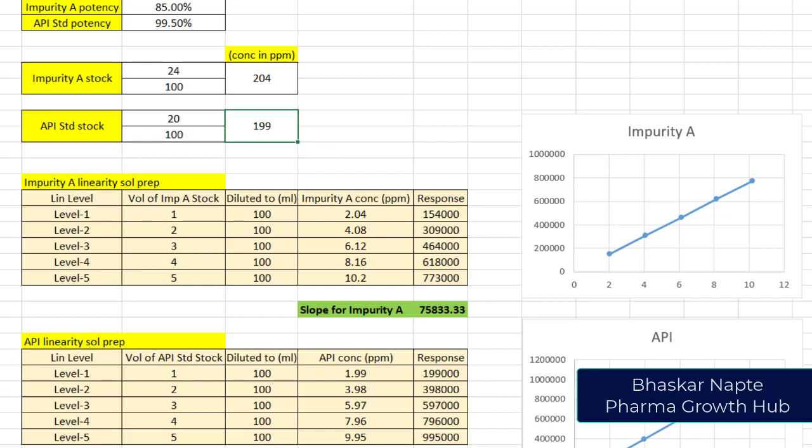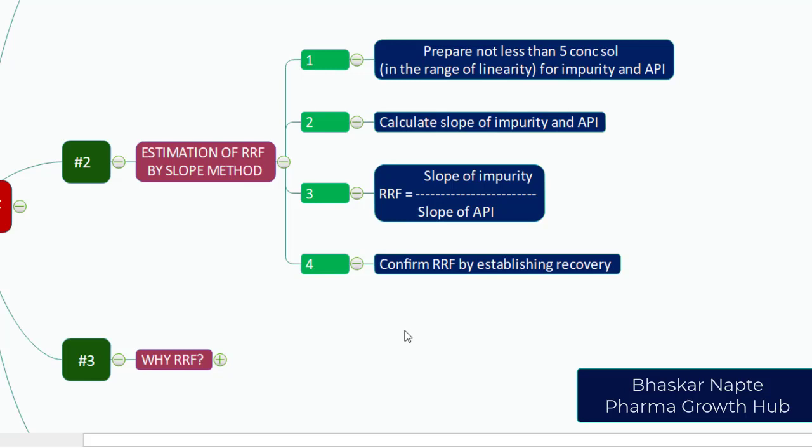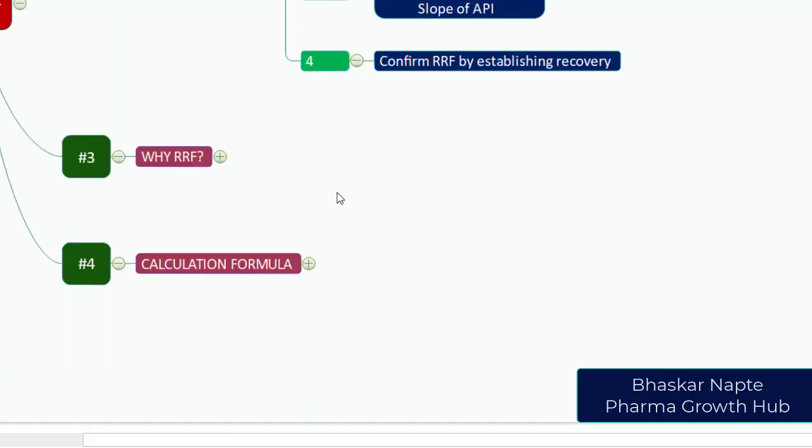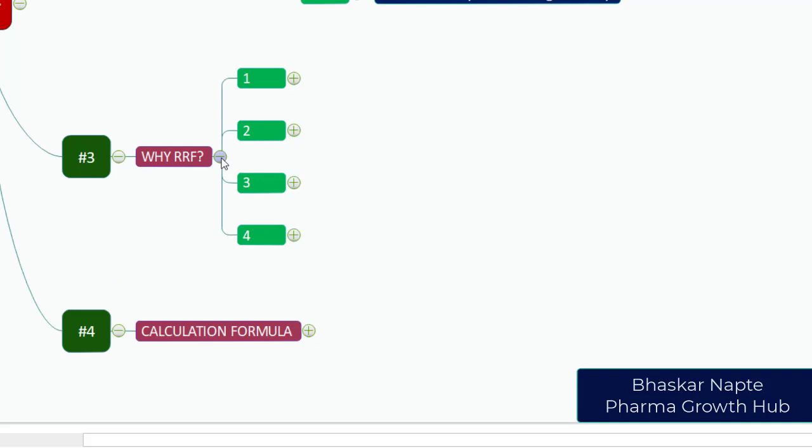Let us go back to our first presentation. Why do you need to establish the RRF? What is the purpose of establishing RRF? There are four important points.